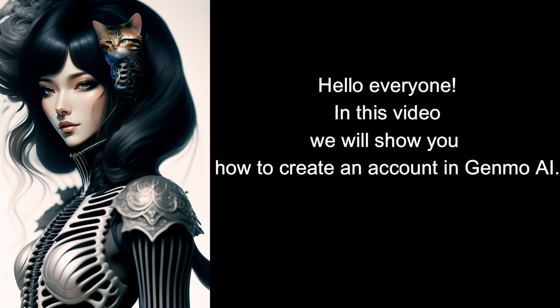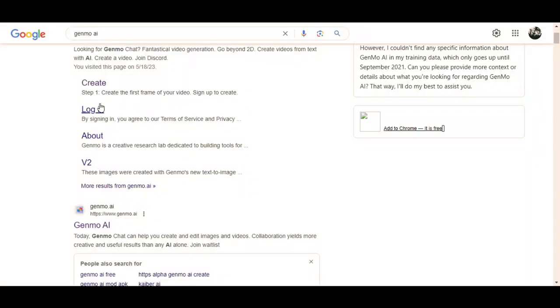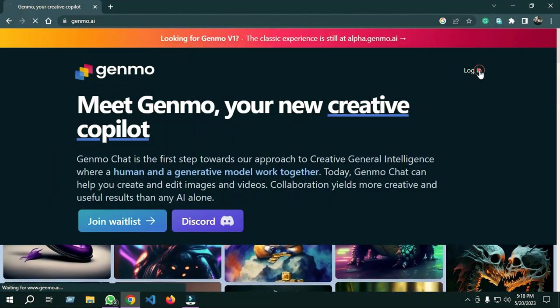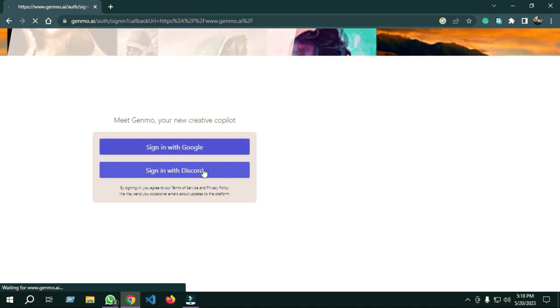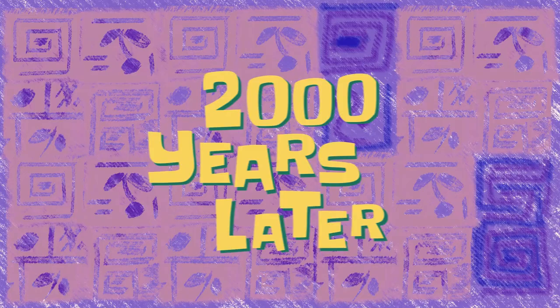Hello everyone. In this video we will show you how to create an account in Genmo AI. First we search it, then login, and sign in with Google.